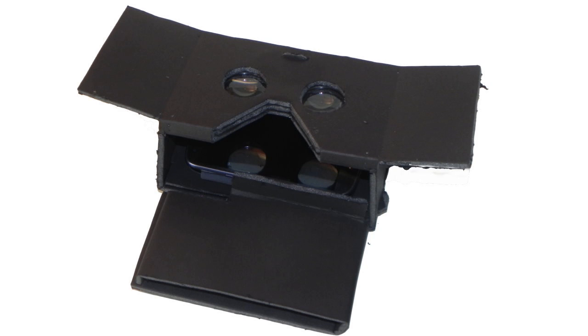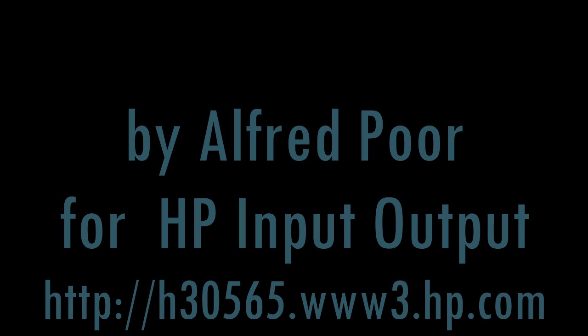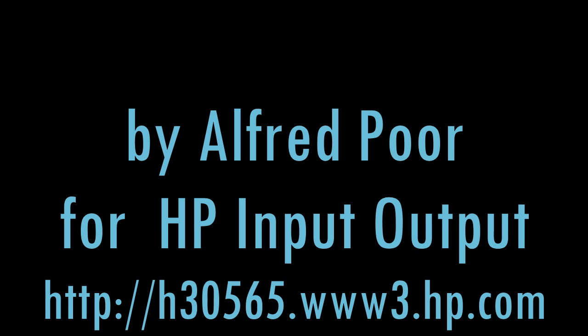Now this is from an article that I wrote for the HP Input Output site, and I hope you'll go and take a look at the complete article. Thanks for watching.